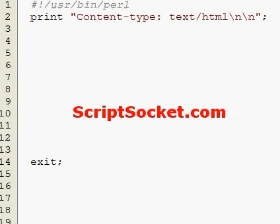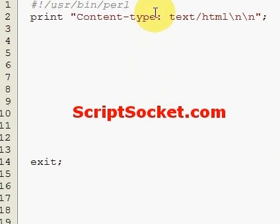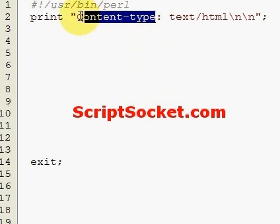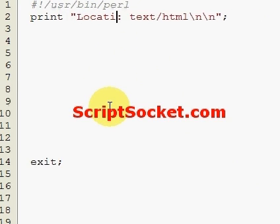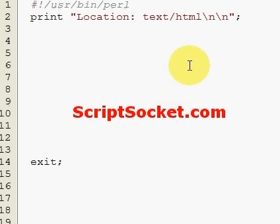Perl tutorial part 65: redirect the browser with location. We're going to set up a simple redirection script using location. Simply come to this line here and change this to the word location.